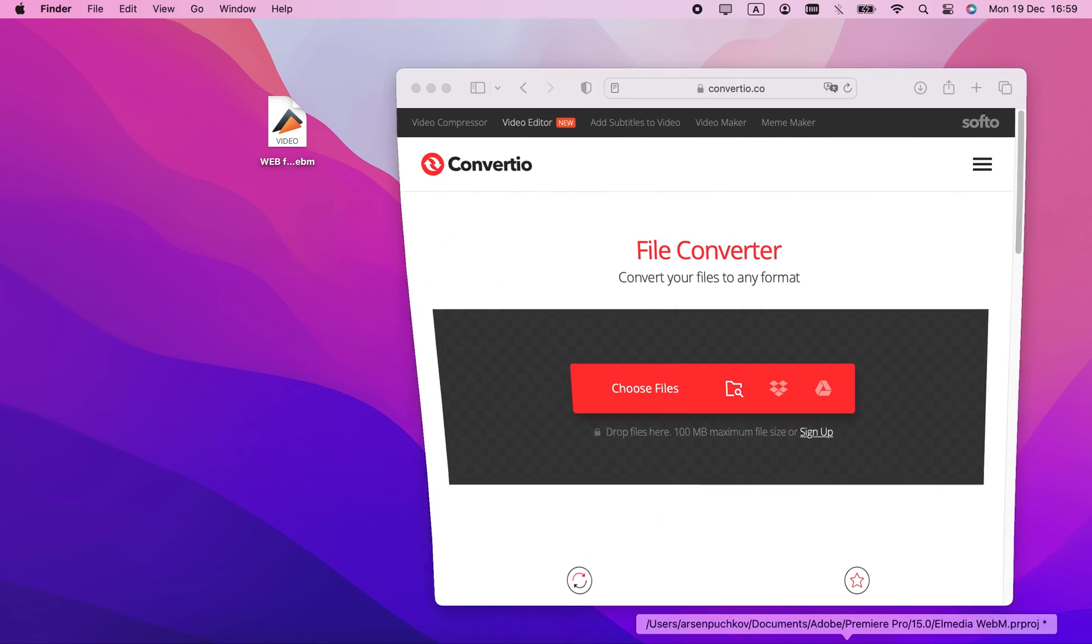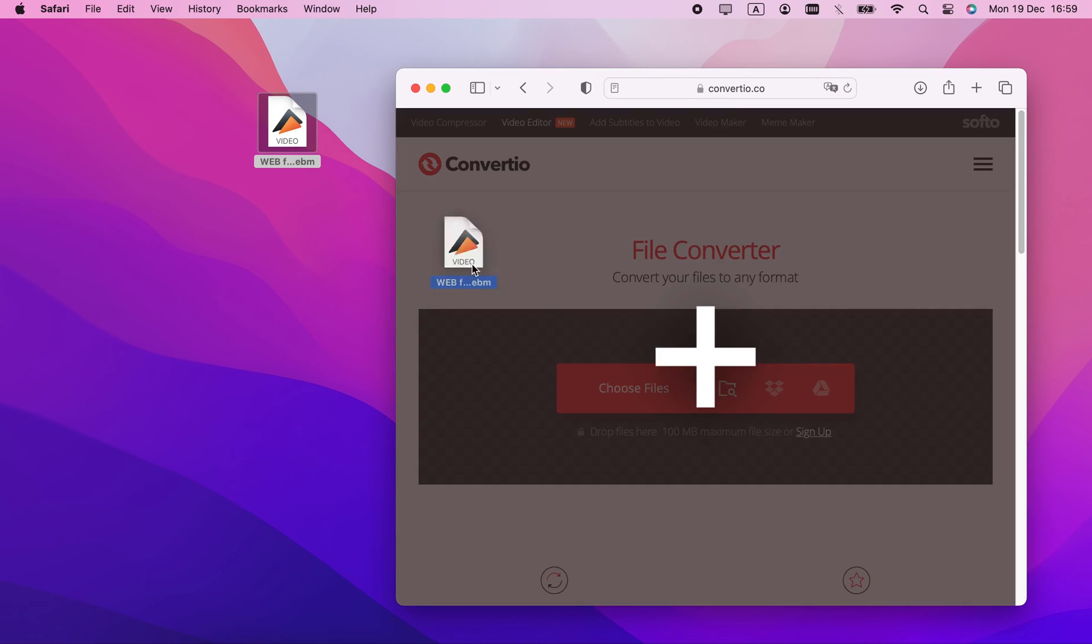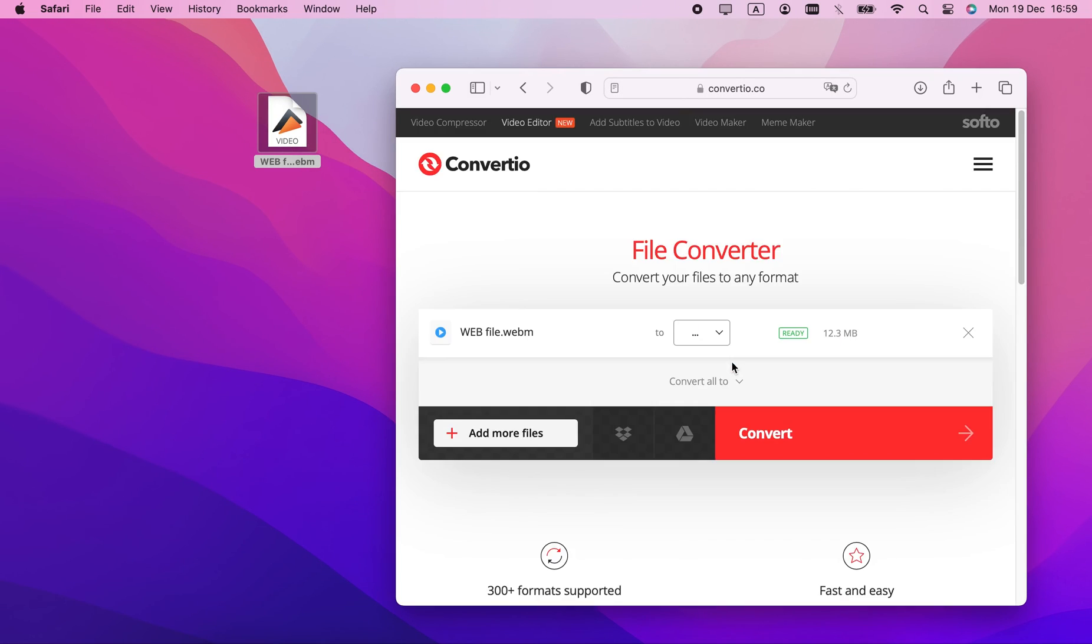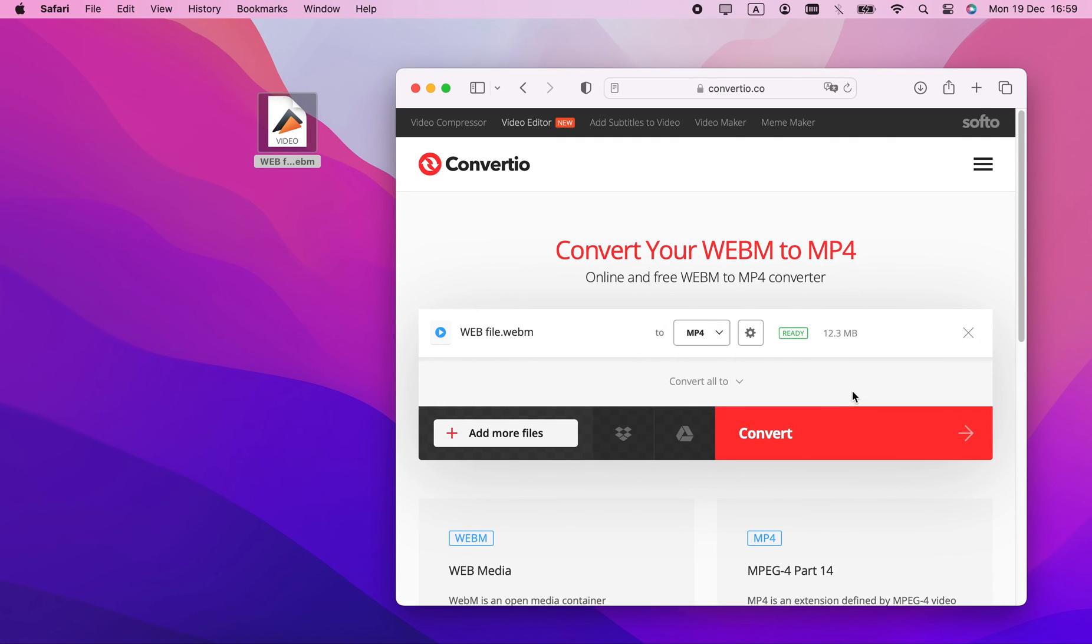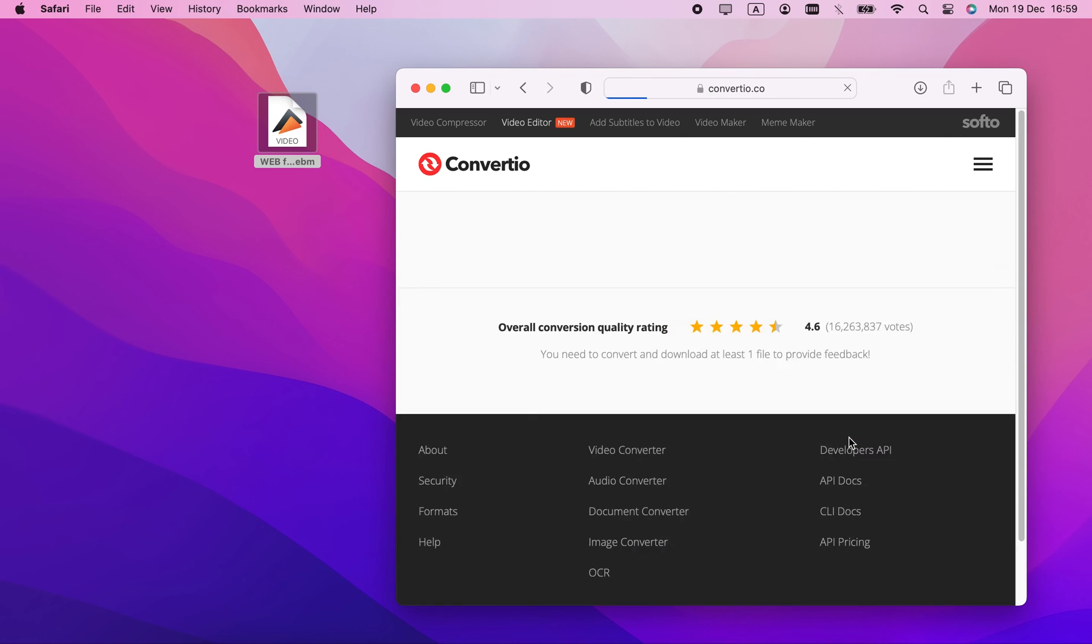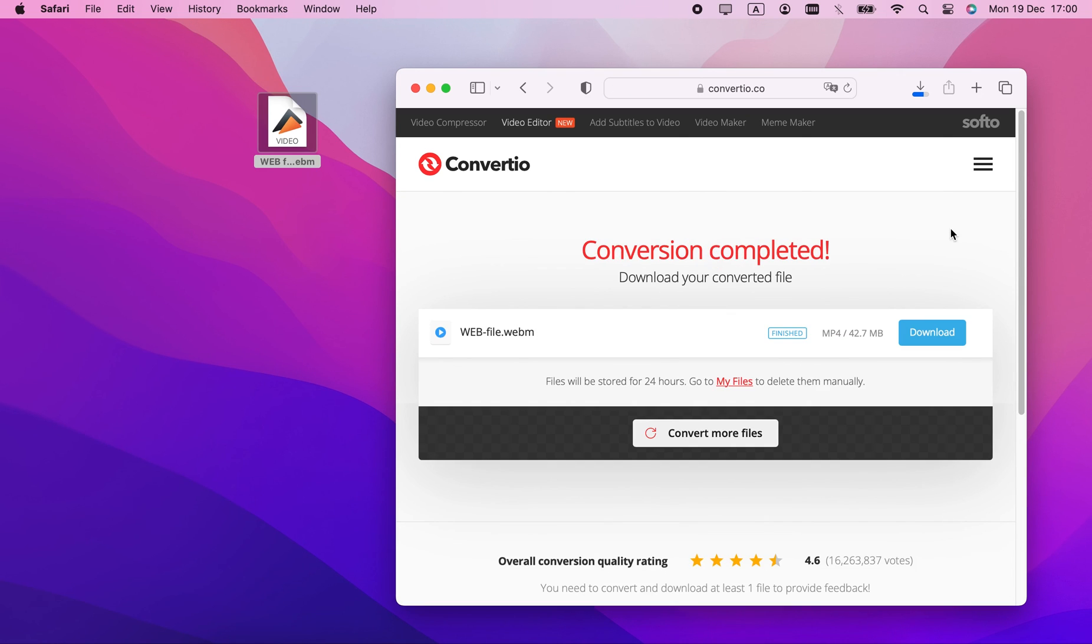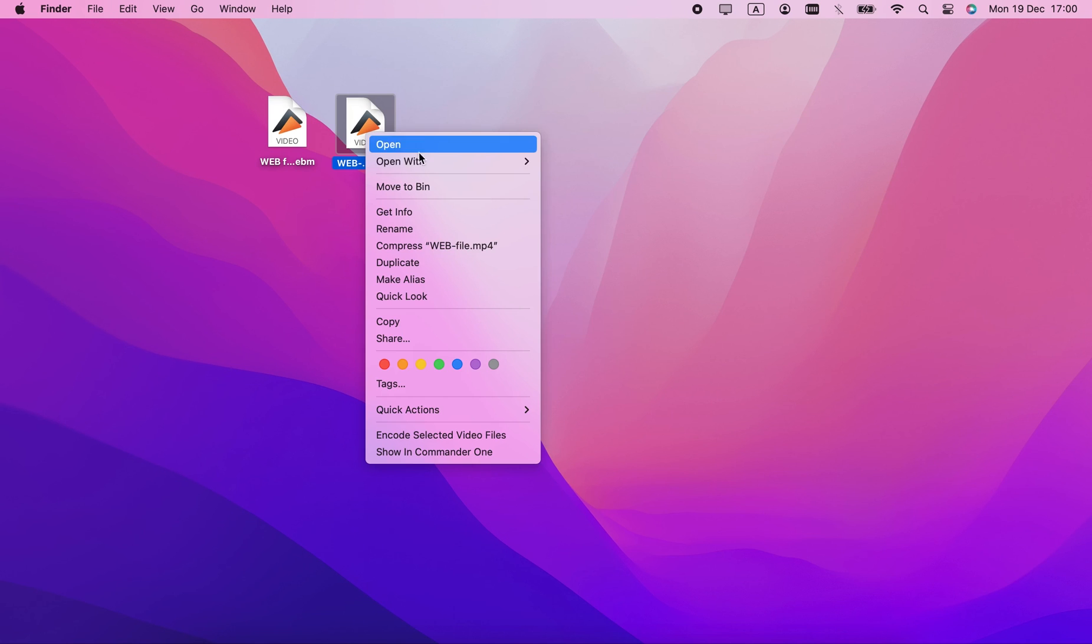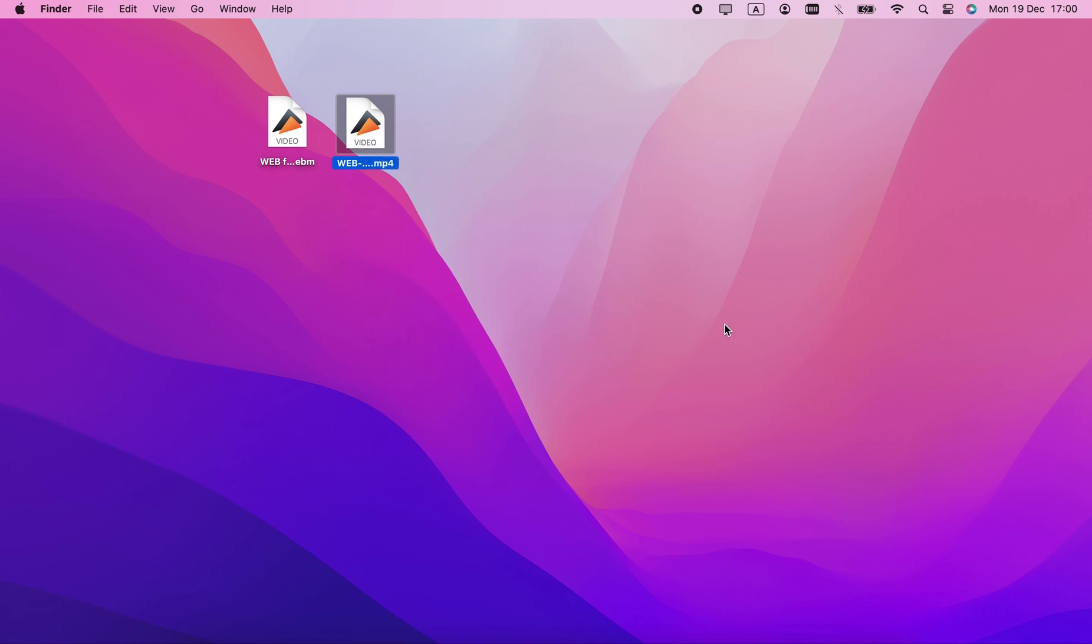There's a way to play WEBM without additional players. You can use a converter to change your file to a format that's compatible with QuickTime. Here's how you do it with Convertio. Open the website, choose your files, select MP4 for output, and click Convert. This method is pretty slow, so I'd rather just get a player that supports .webm.